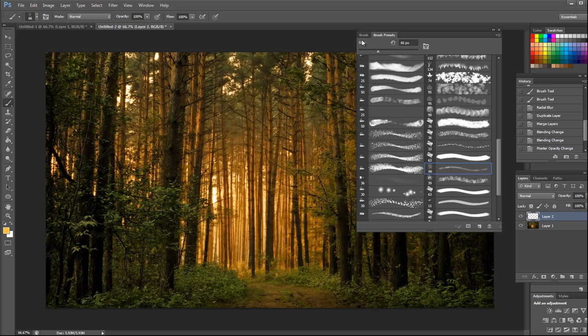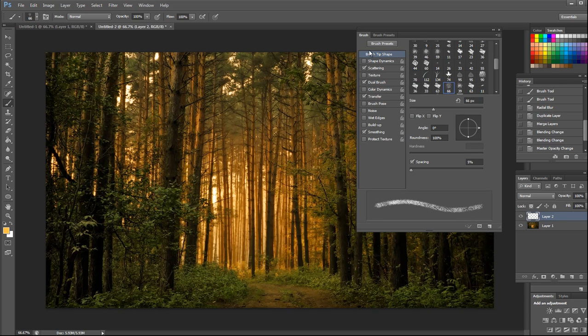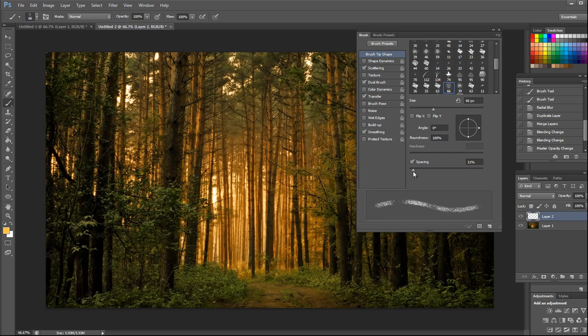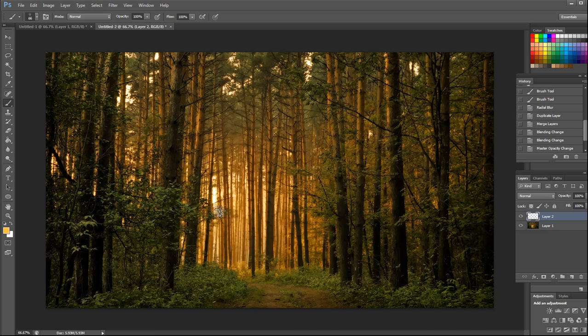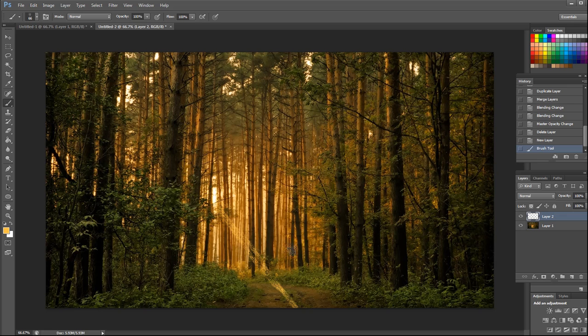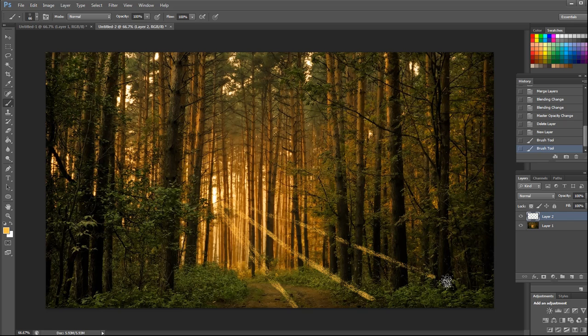Go to brush again and increase the spacing a little bit. Now we are ready to draw our light. Honestly, not much drawing skills required for this.